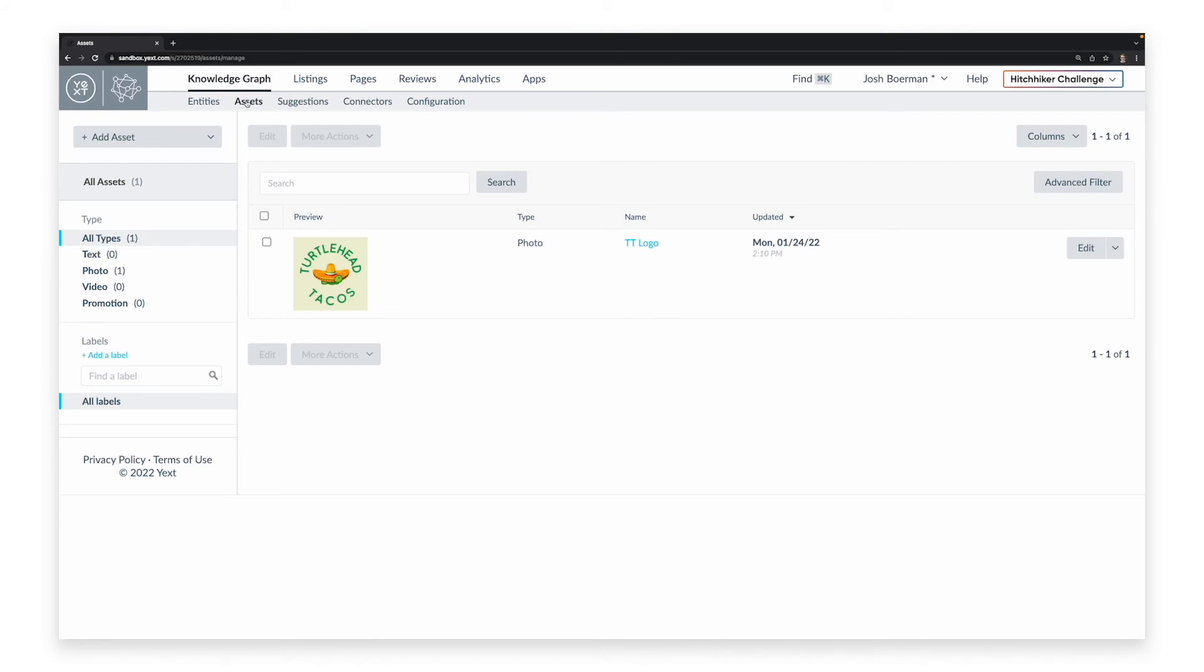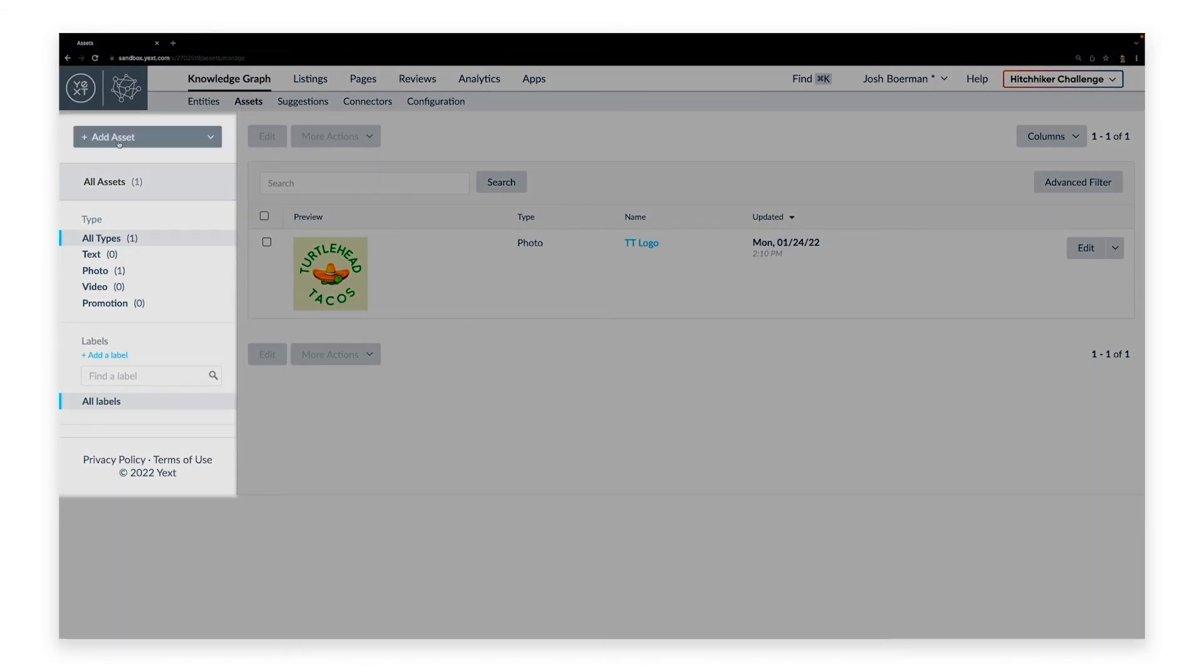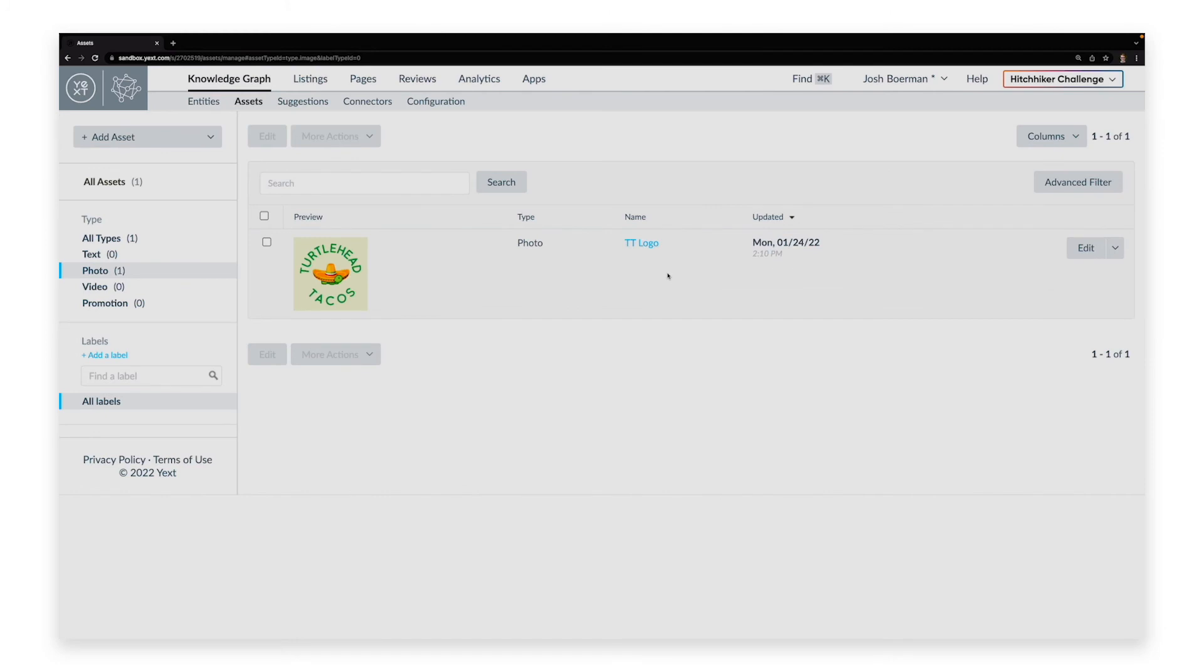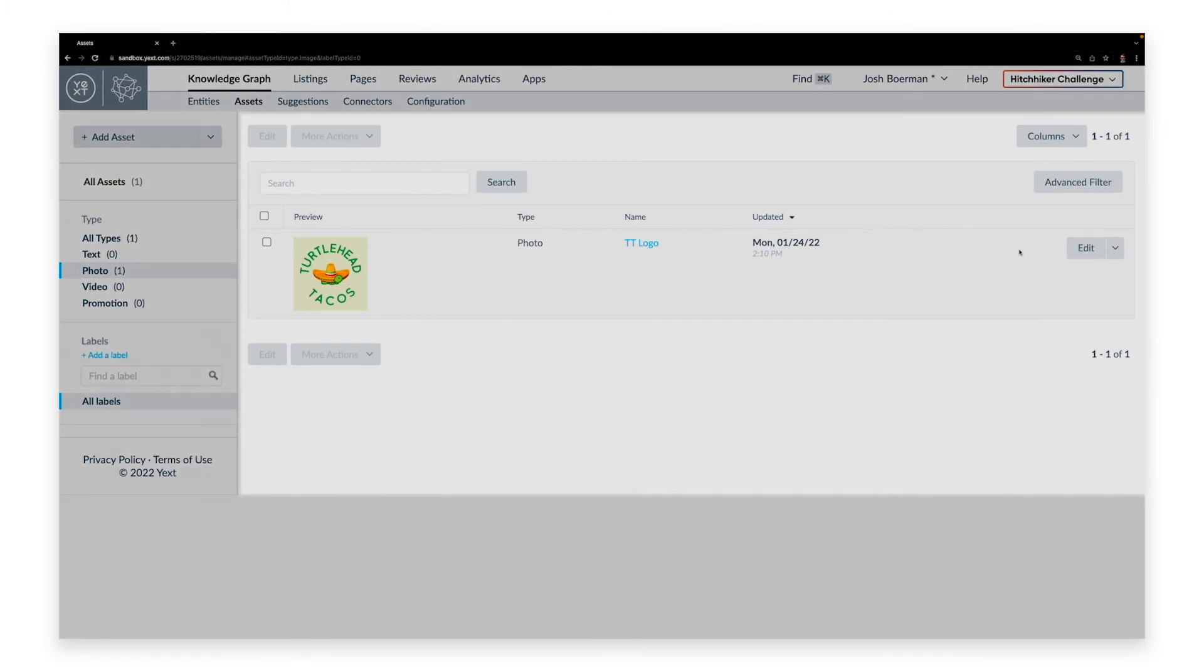The Assets tab has two panels. The left panel allows you to create new assets, as well as filter down existing assets by type or label. The right panel allows you to edit or delete assets.